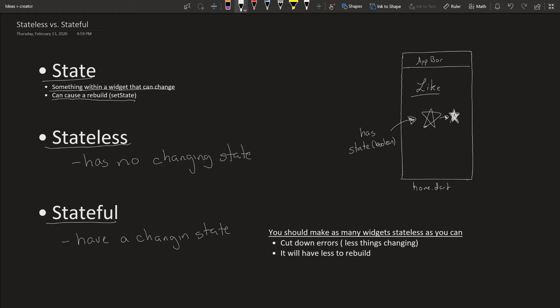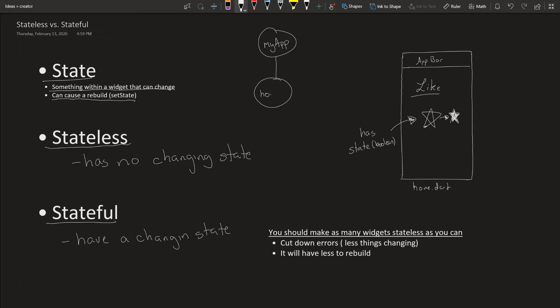So for this app, let's go through it. We'll have the actual MyApp which will lead to a home screen, and the home screen will have two widgets.